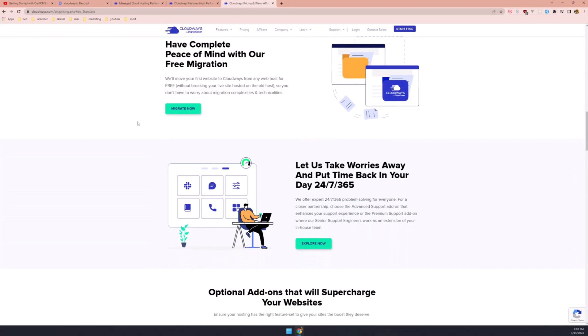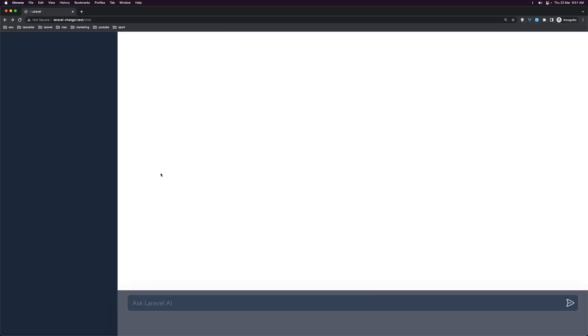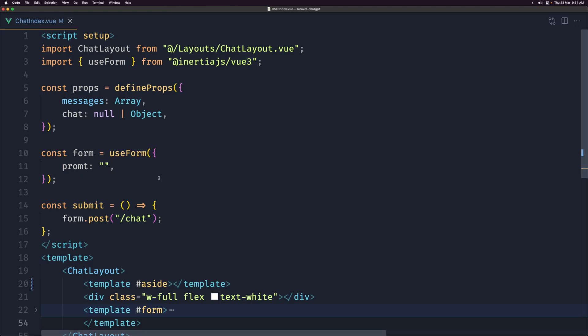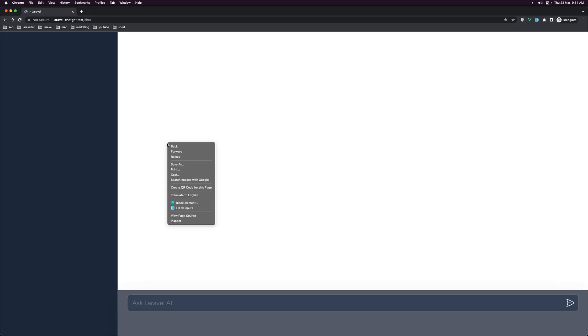With Cloudways you not only get flexibility but peace of mind. If you are an agency or an e-commerce store owner, Cloudways is a great fit for all your managed hosting requirements. Don't forget to use the promo code — link in the description.